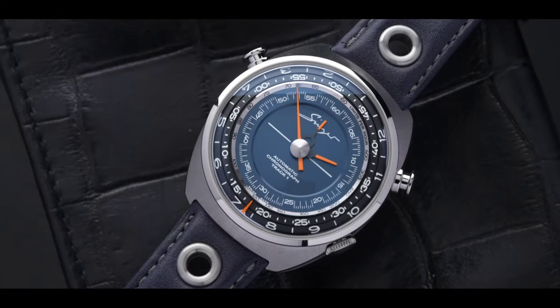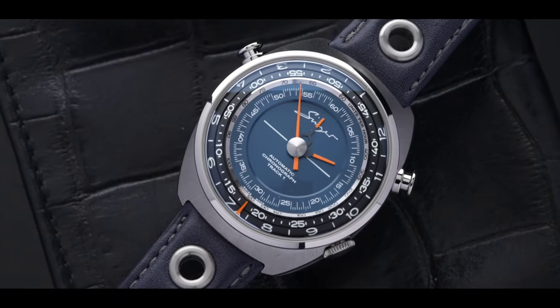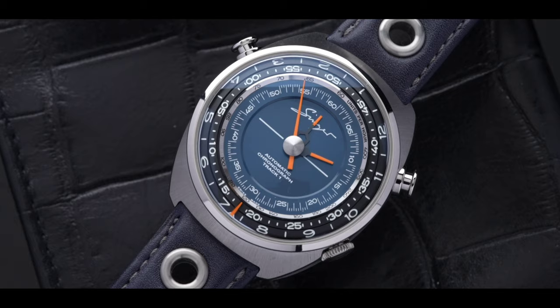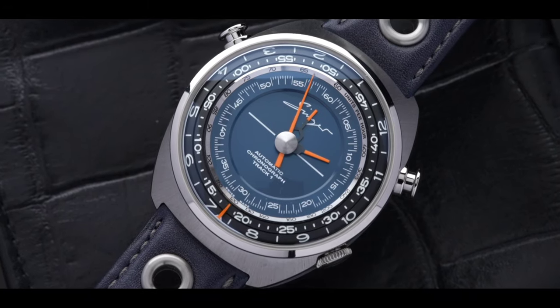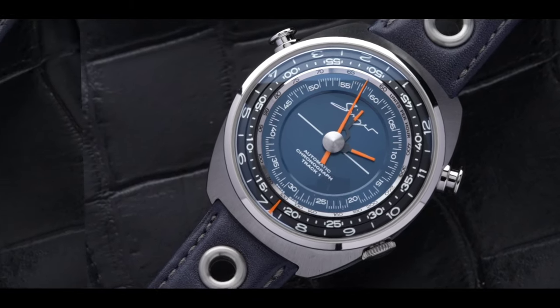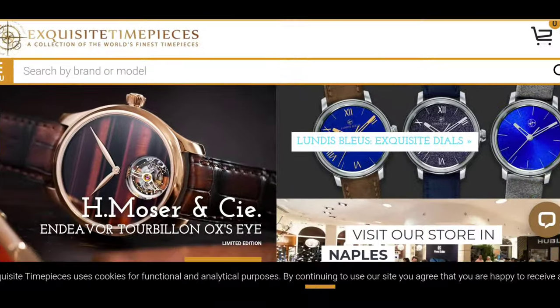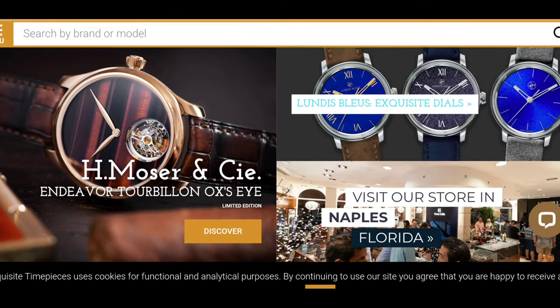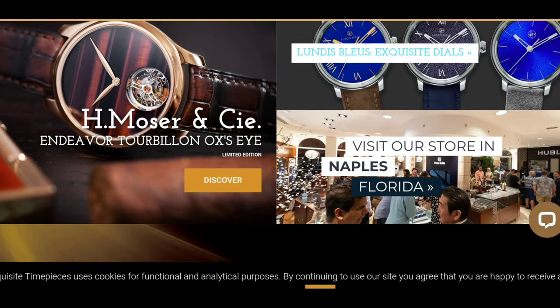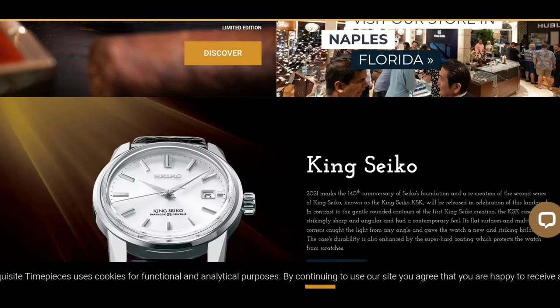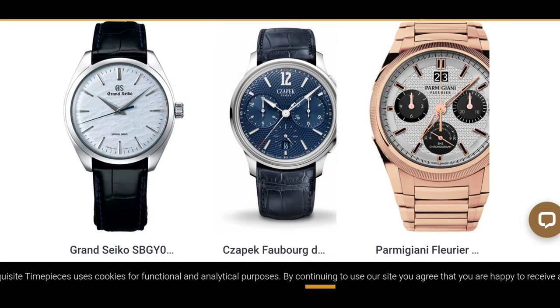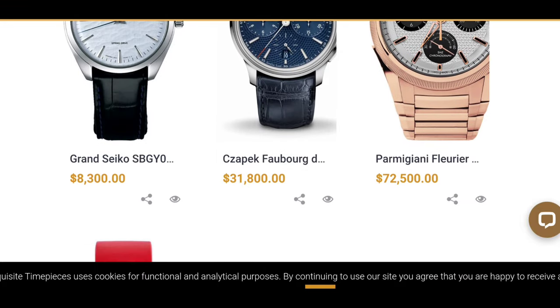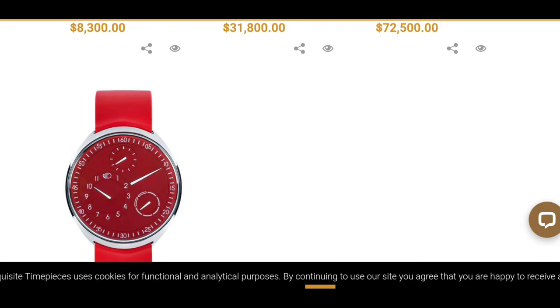One thing I want to mention is Singer timepieces are quite hard for you to get because they're produced in very limited quantities. If you guys are interested in any Singer timepiece, make sure you head over to today's sponsor, exquisitetimepieces.com, and make sure you check out all of their other brands.